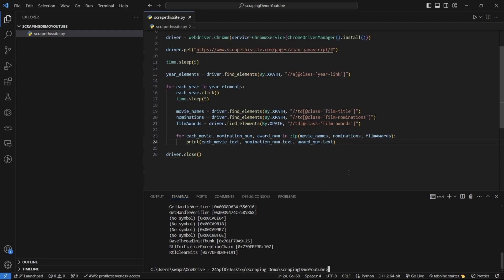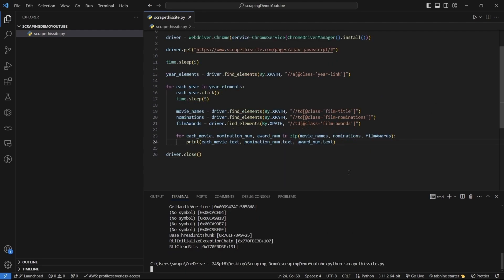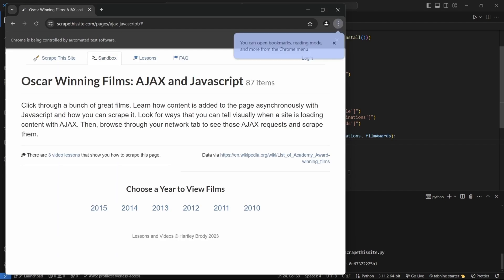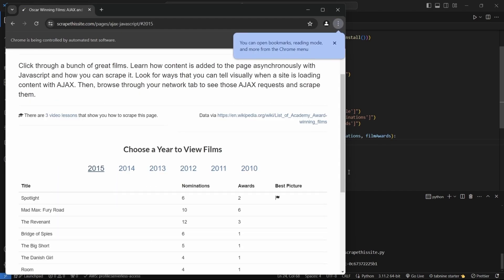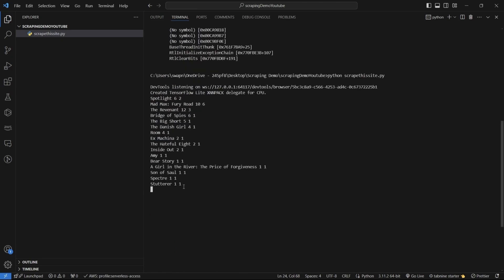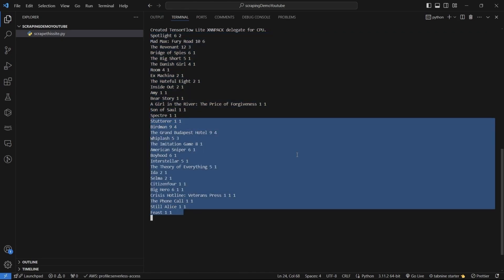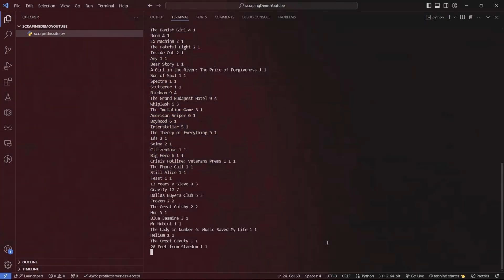Let's test it out now. First it goes to the web page, clicks on each of the year elements as expected, then it gets the data and prints it in the proper order. Amazing — Selenium is super powerful at this.